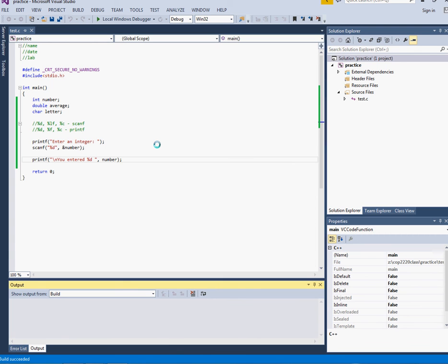So this is just to get you started to show you about declaring variables and using printf and scanf. So the next thing that you should do is take this little test program and try to ask the user to enter a double and to ask the user to enter a character and practice with those.